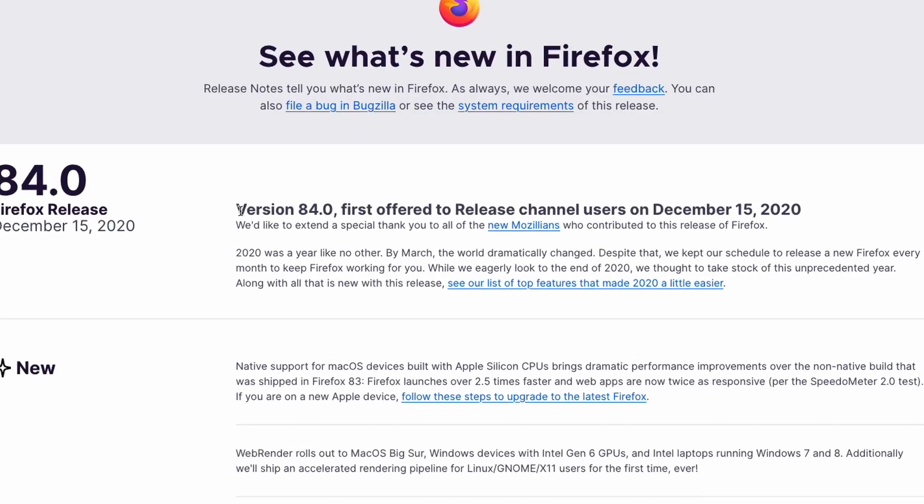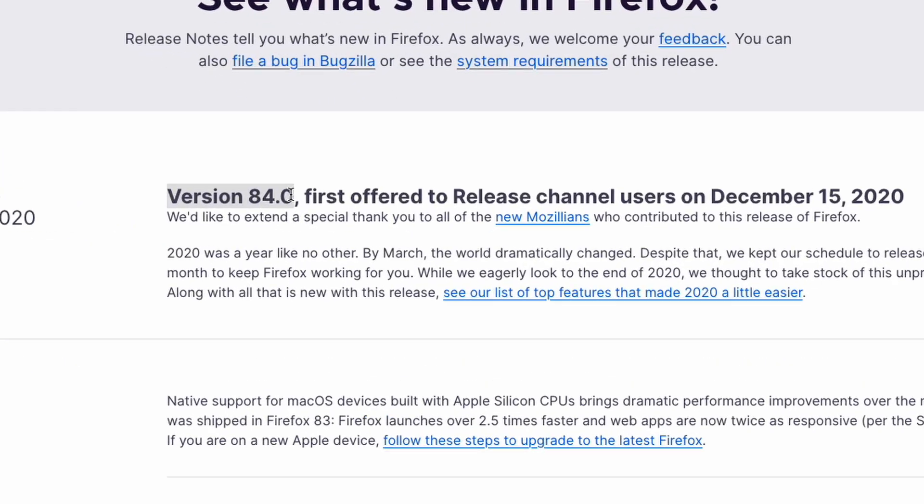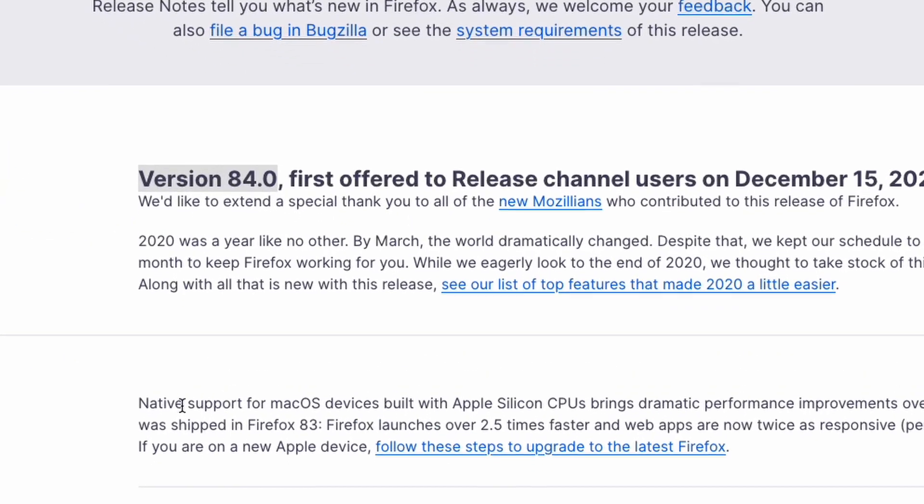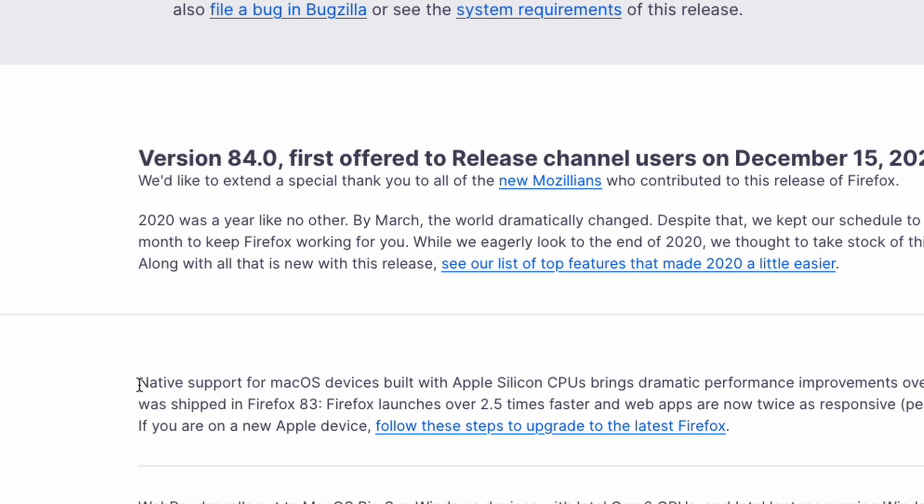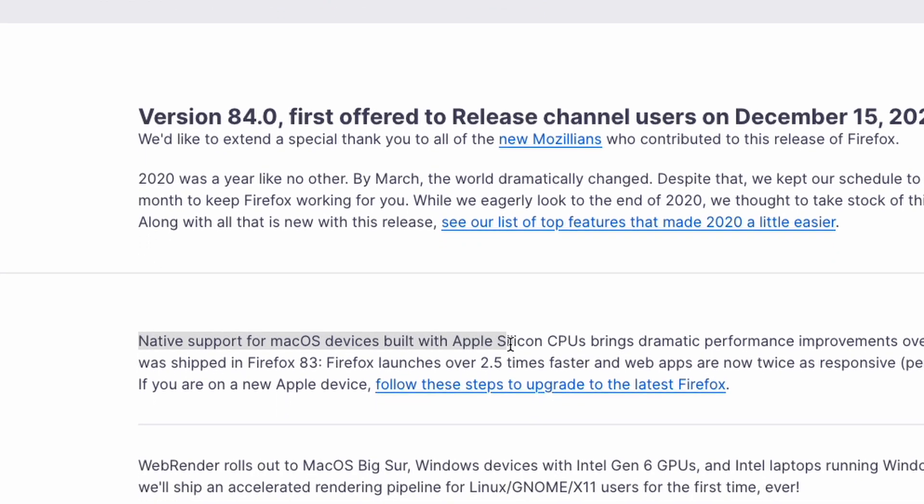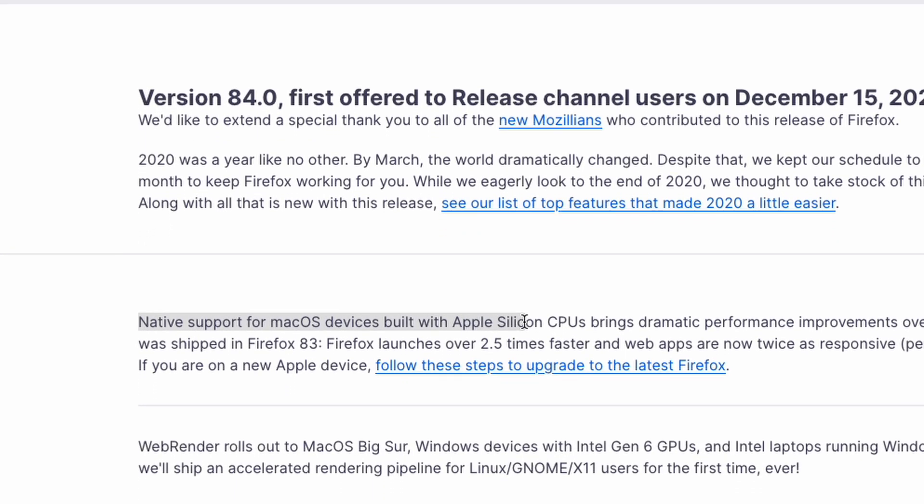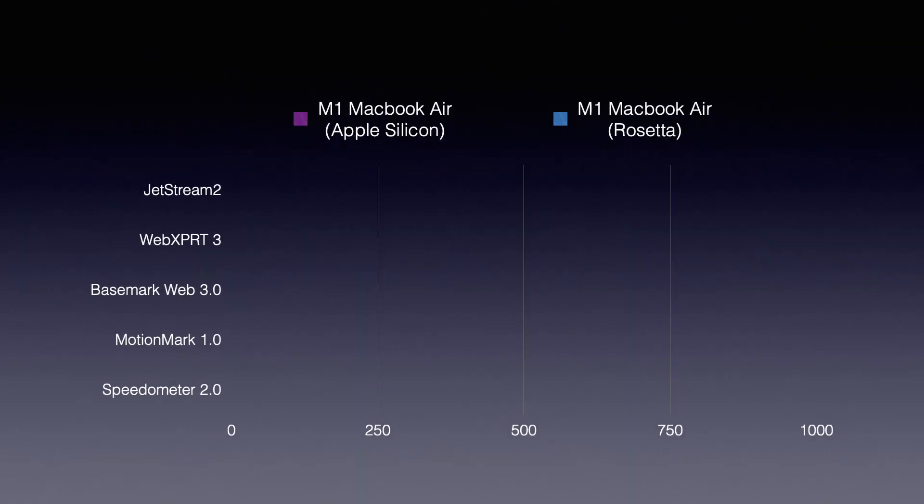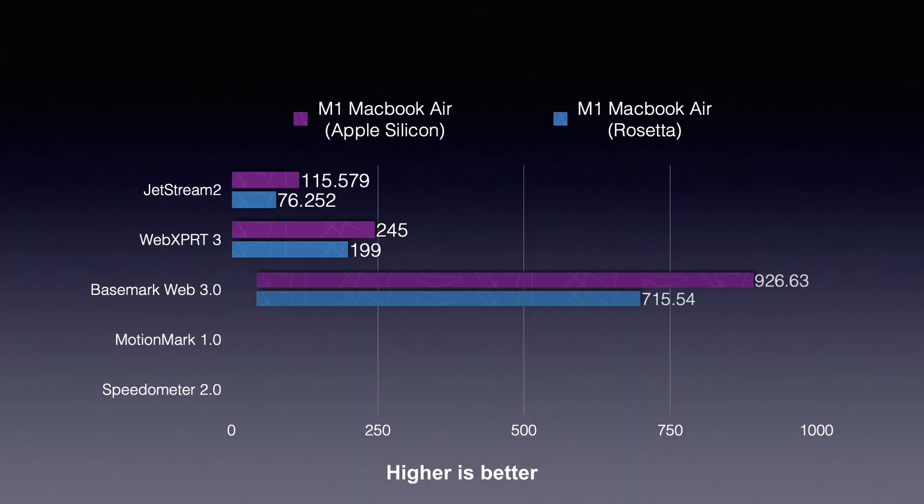With the Firefox 84 released, Firefox is now running natively on Apple Silicon and the performance is quite impressive compared to the previous versions.